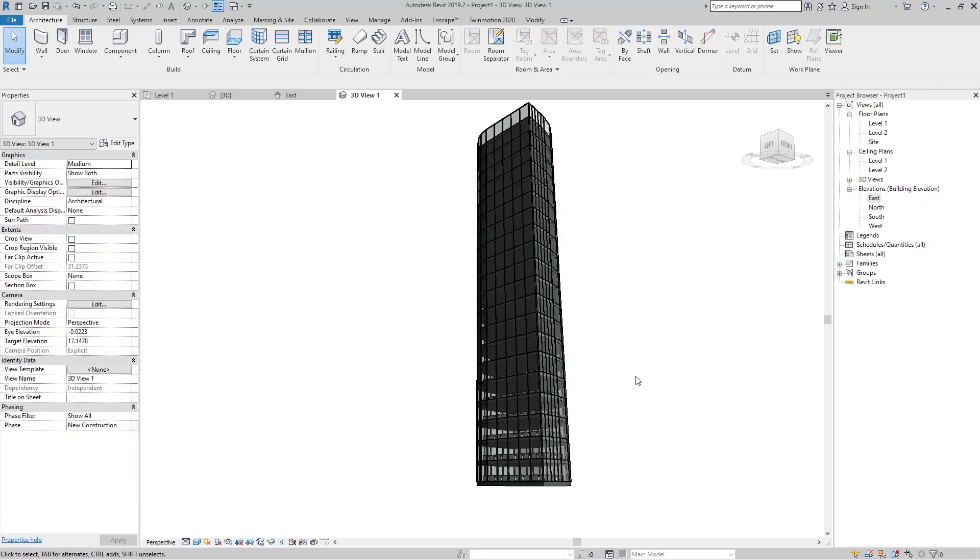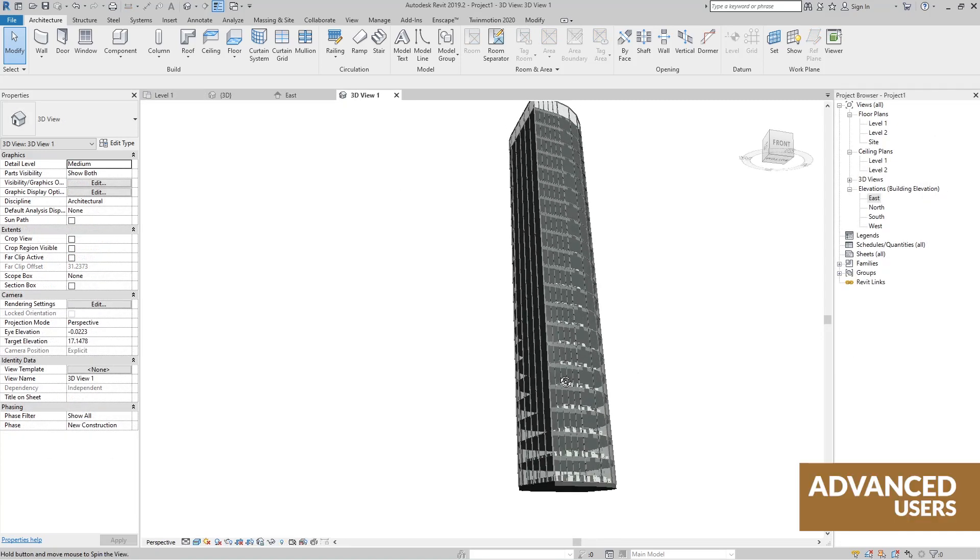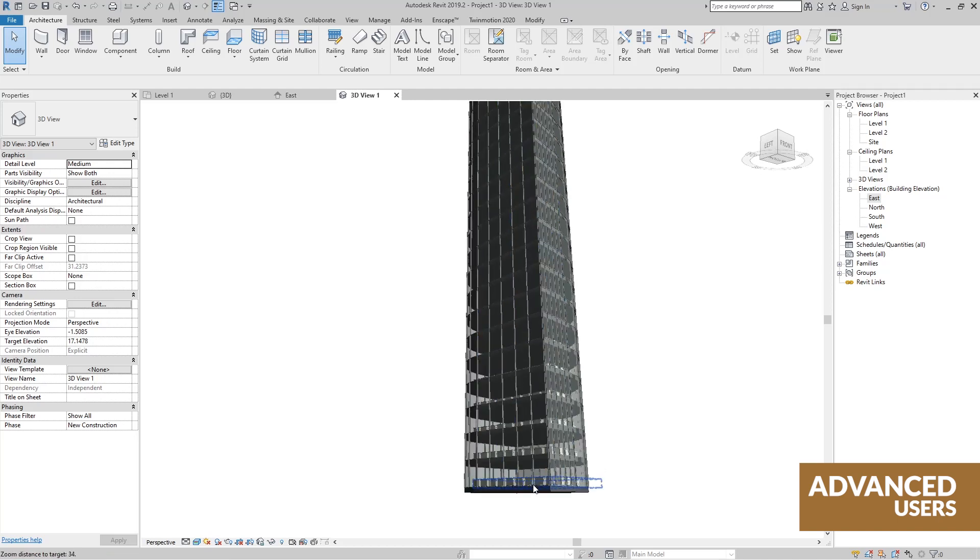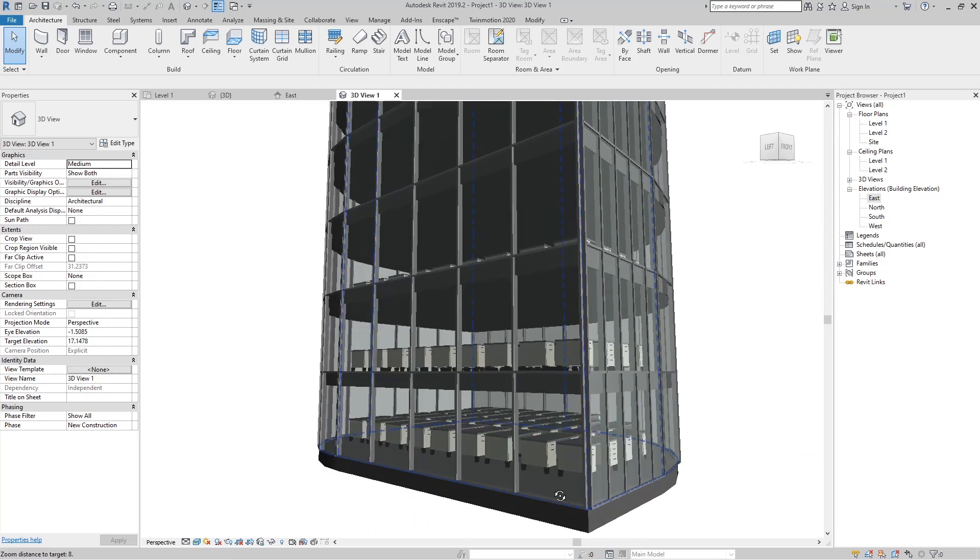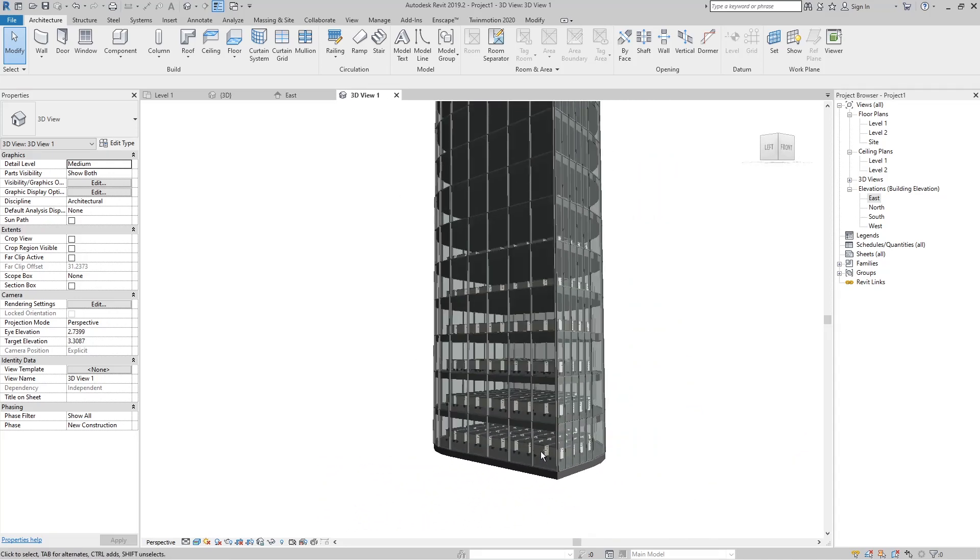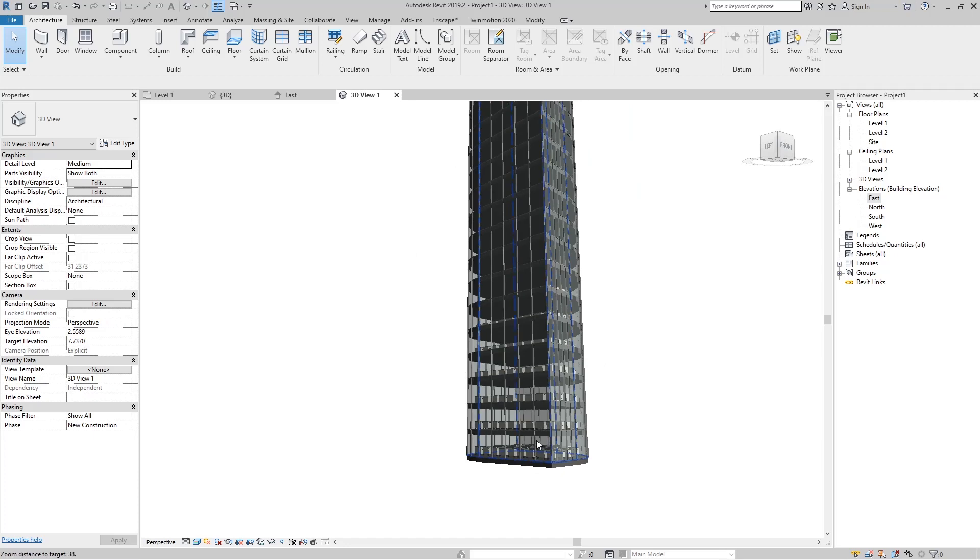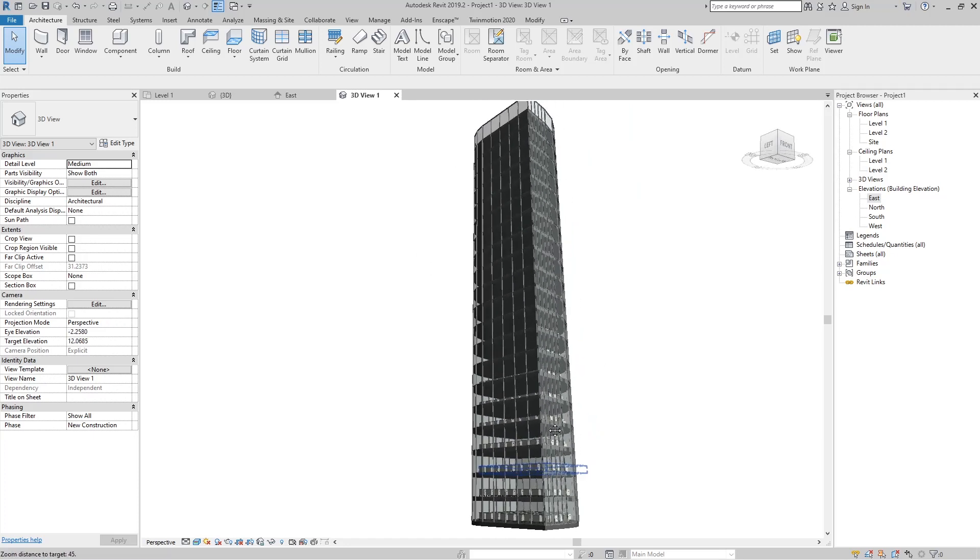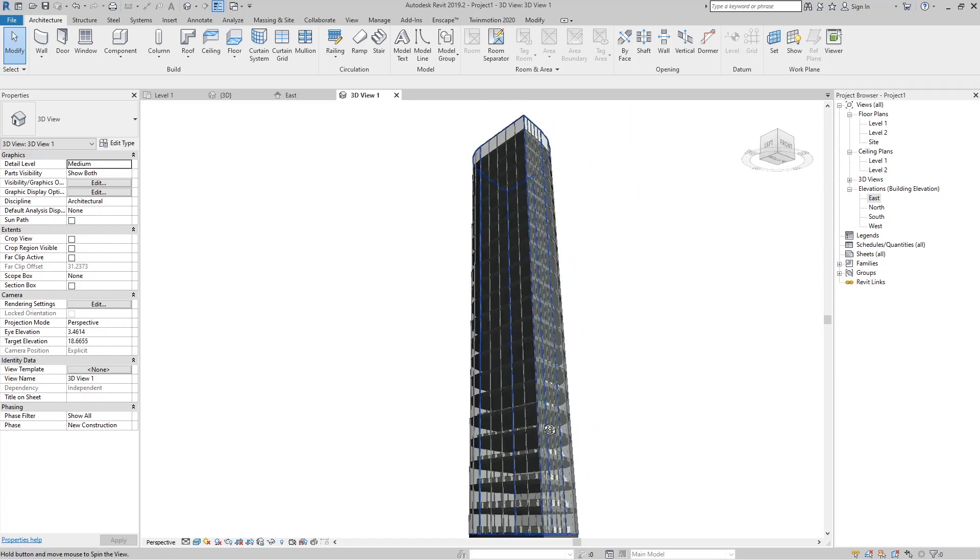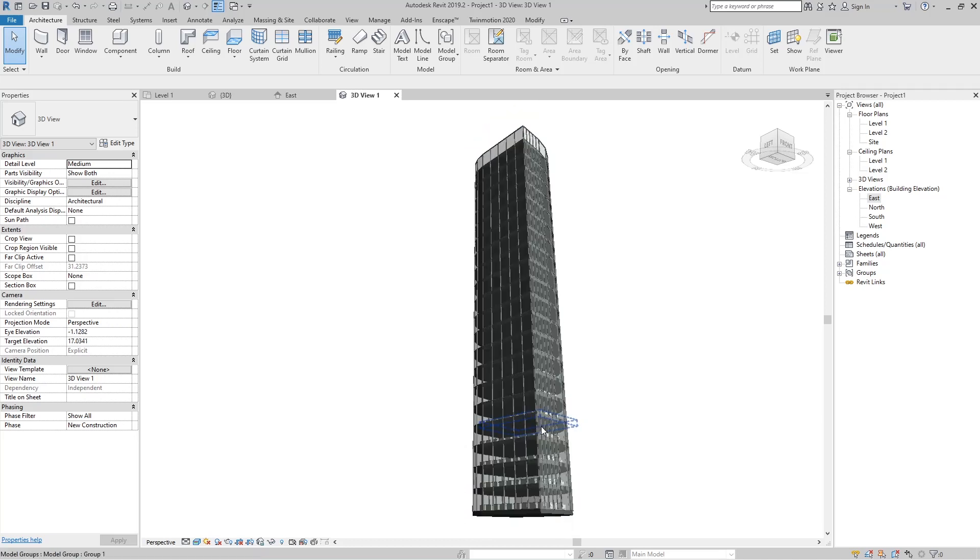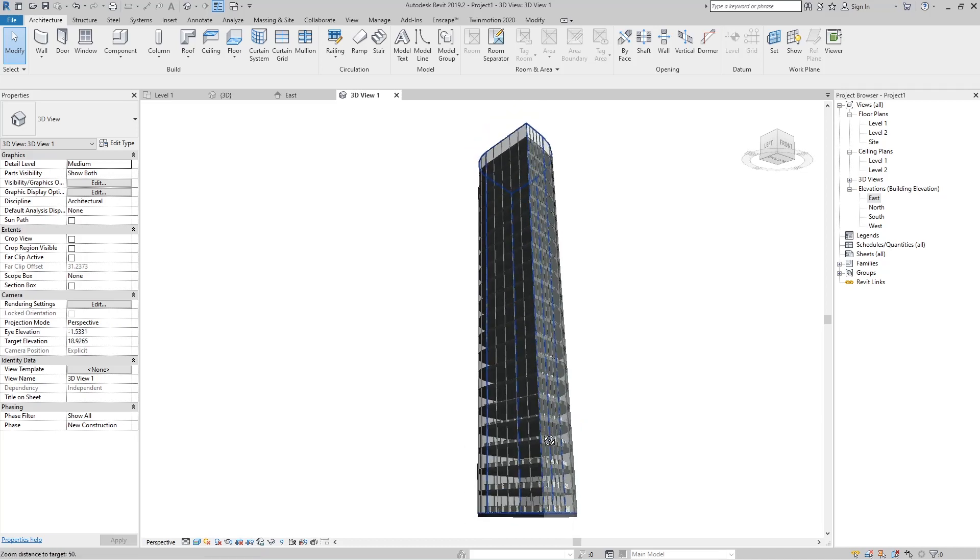For advanced users we will show you different tricks you may not have known or forgotten over time. How to optimize your 3D views and boost your model and your entire Revit file.